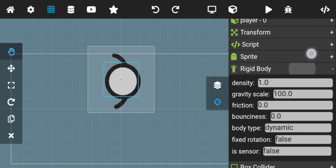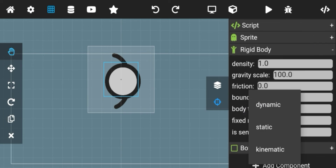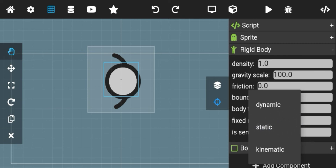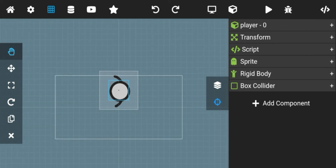Coming back to rigid body, there is an option called body type, which has three options: dynamic, static, and kinematic. If you set a body to dynamic it can be moved by other objects. A static body cannot be moved — the static body option can be used to make platforms and similar things.